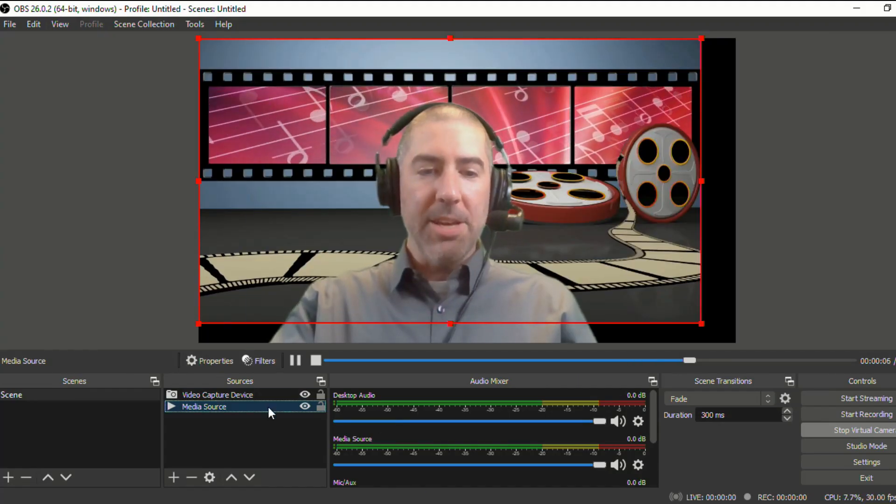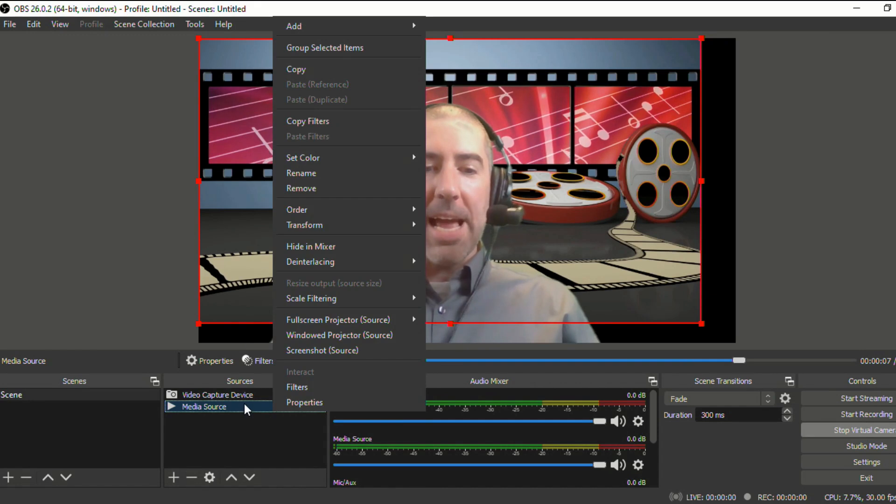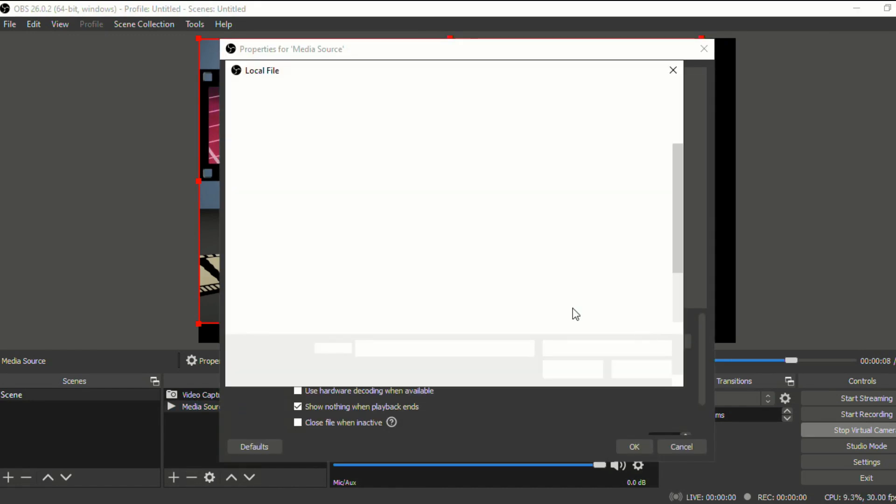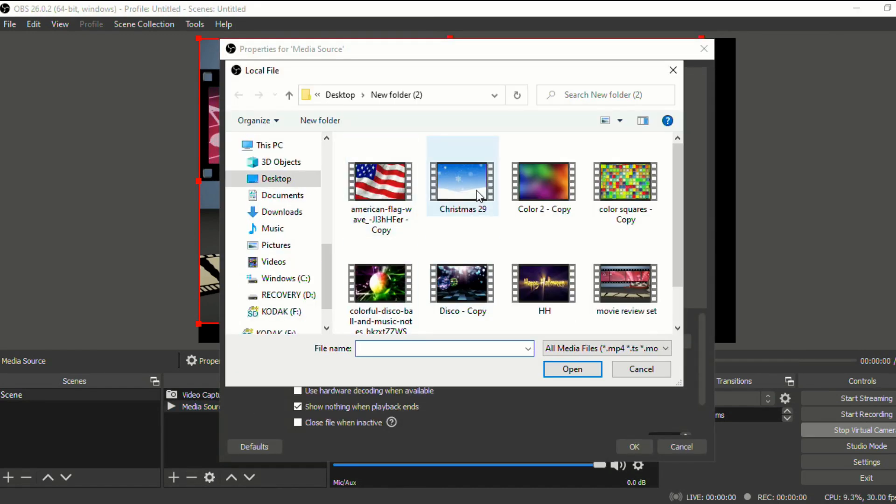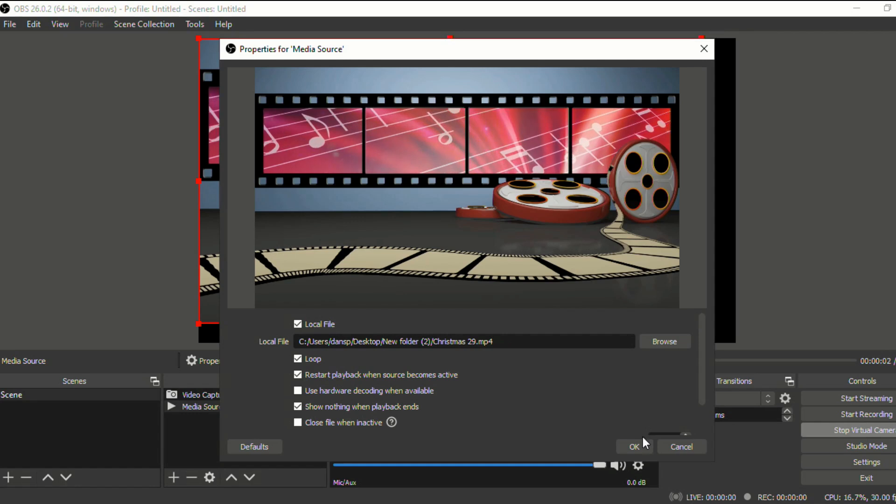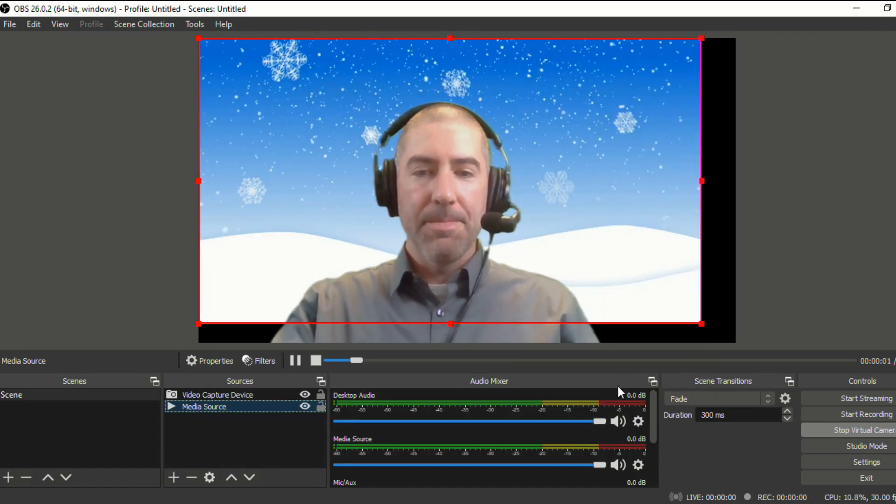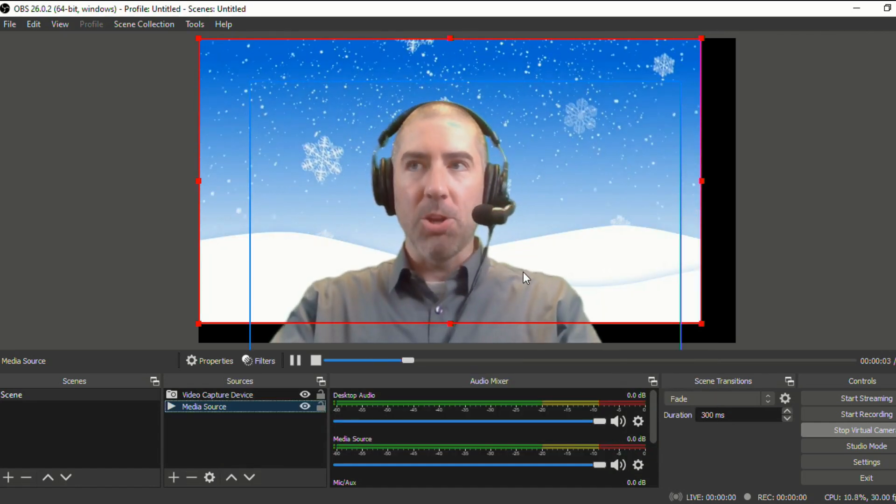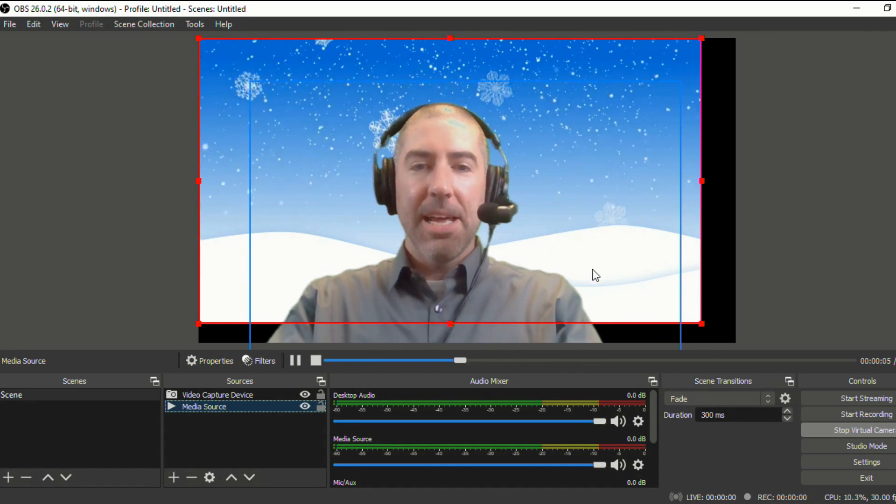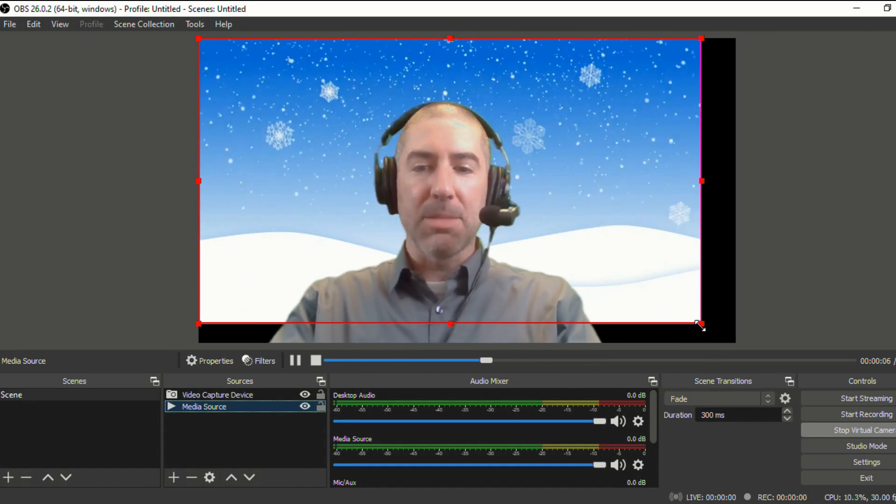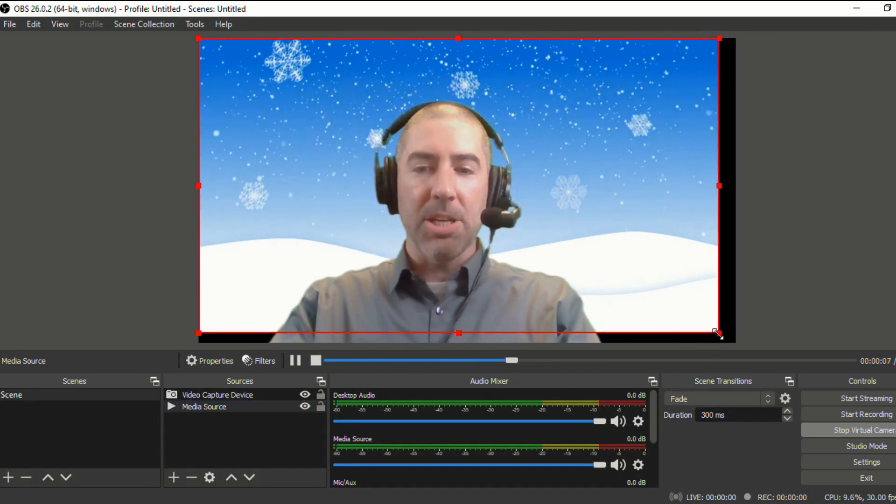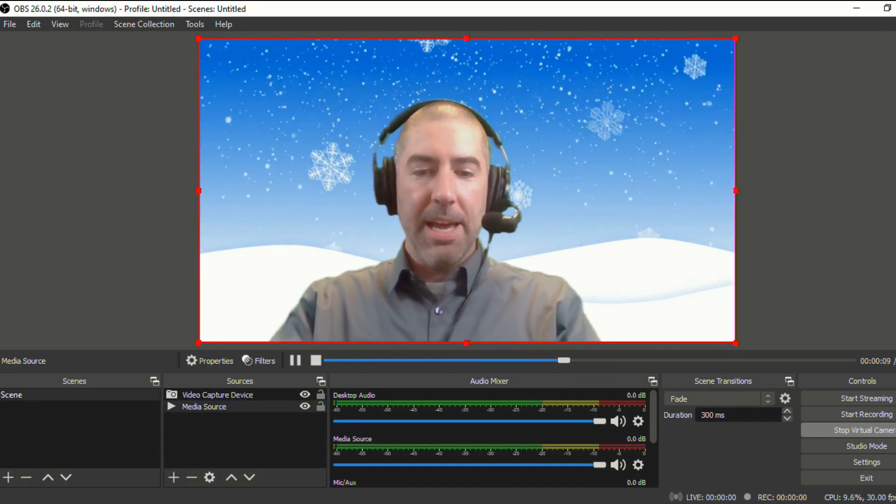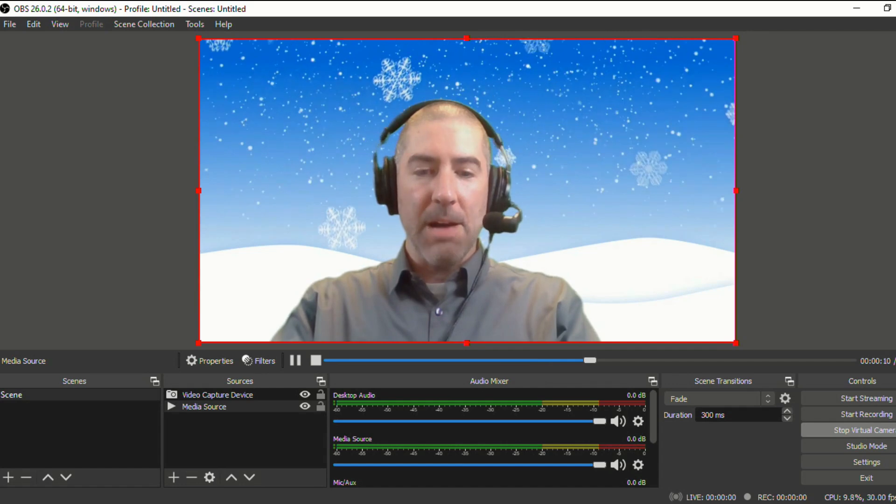So you can get really creative with this, especially, you know, we've got like the holidays coming. You could have some kind of Christmassy thing with snow. And so you'll notice that when I did this, it made it a little bit smaller, but you can just click on the corner and that will change.